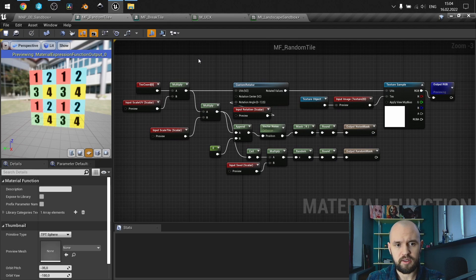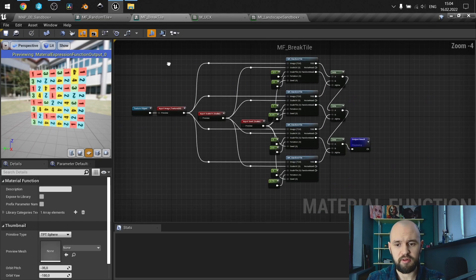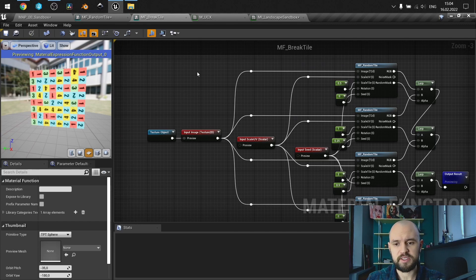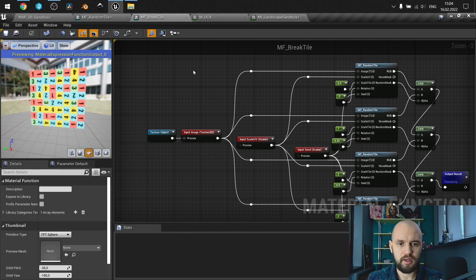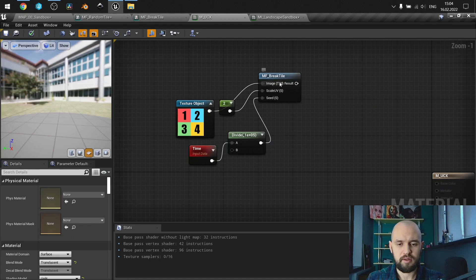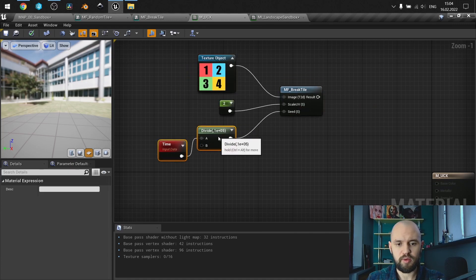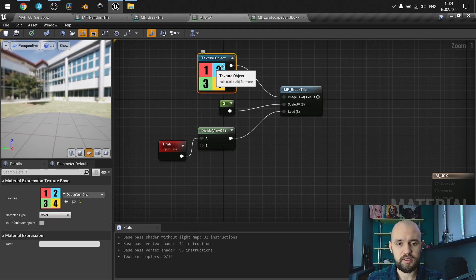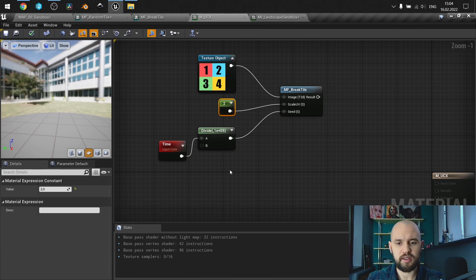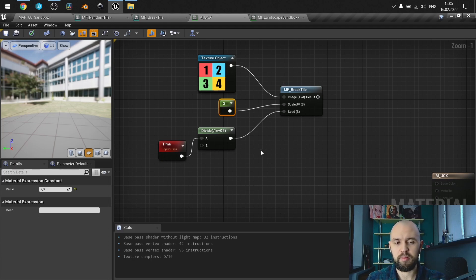As you can see, I have several material functions because I don't like to have everything inside one material — it will be quite a mess with pins and wires. Once everything is done, we'll have this function, the texture object we'll be using, the scale size of our grid, and the seed — the variable that changes the randomness of our grid.